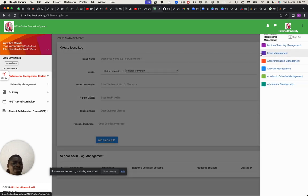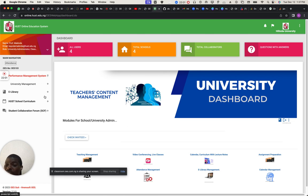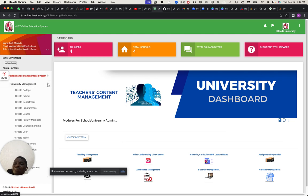I'll just go back to the dashboard. The performance management system is where everybody starts with this LMS. If you are giving it to a school, everything you need to do is customize the performance management system to suit the school. It's not limited to university — it can be used for high school, secondary school, and primary school.